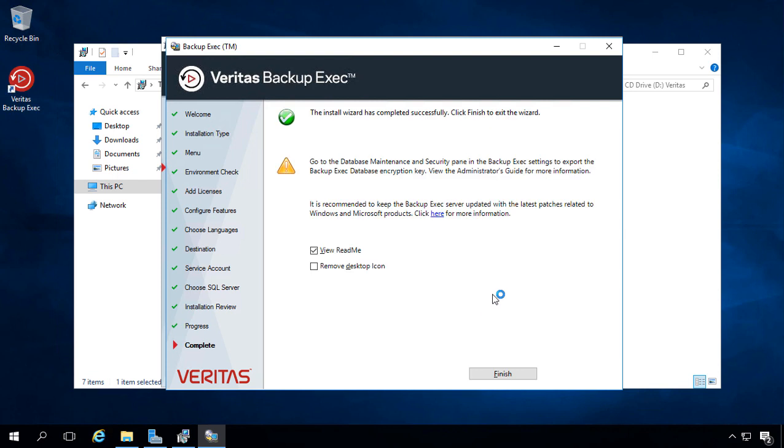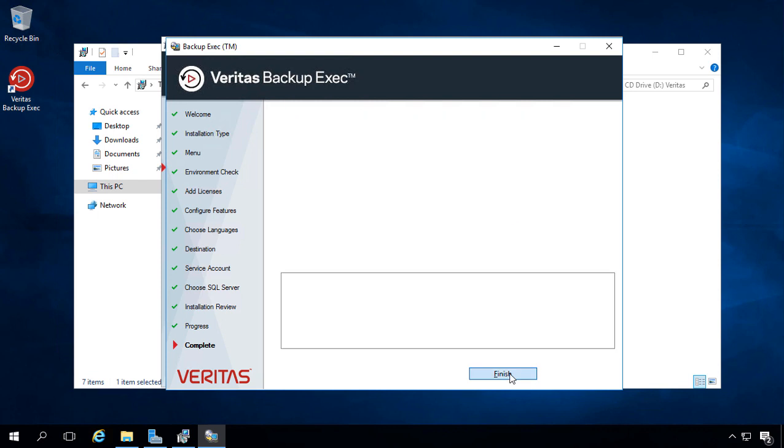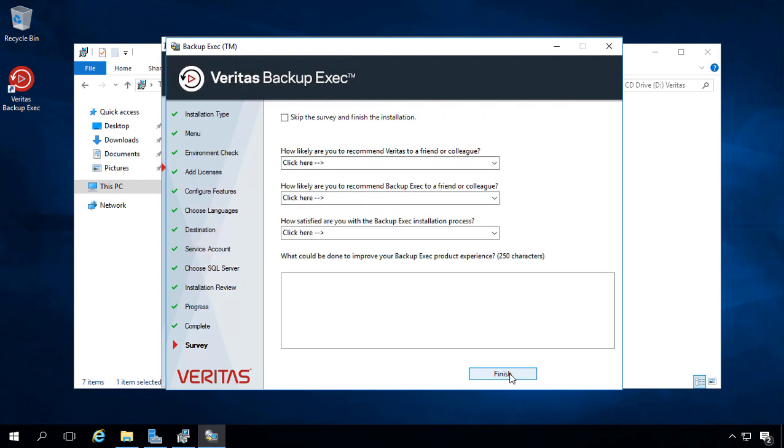We can see we were successful in installation. That took roughly 15 minutes, and you should see that might take a little less on a higher-end type of server. But we're just using, like I said, a virtual machine in this case. We'll go ahead and uncheck the view readme file. Let's click finish. And we're going to skip the survey.